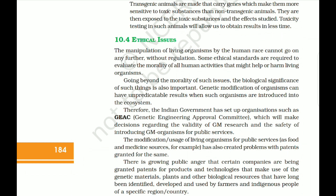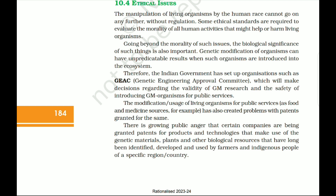The manipulation of living organisms by humans cannot continue without regulation. Some ethical standards are required to evaluate the morality of all human activities that might help or harm living organisms. Genetic modification of organisms can have unpredictable results when such organisms are introduced into the ecosystem. The Indian government has set up organizations such as GEAC — Genetic Engineering Approval Committee — which makes decisions regarding the validity of GM research and the safety of introducing GM organisms for public services. There is growing public anger that certain companies are being granted patents for products using genetic materials that have long been used by farmers and indigenous peoples.